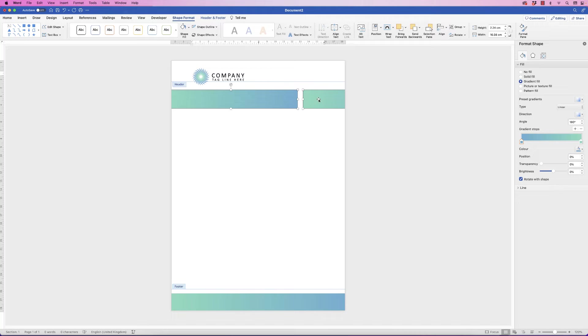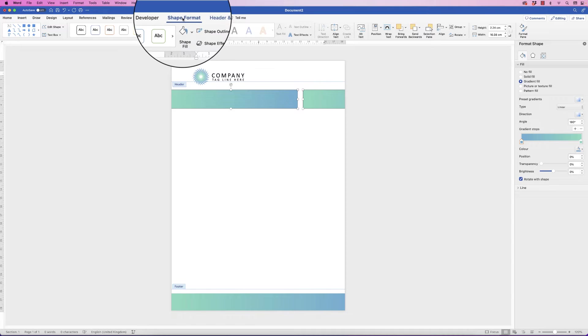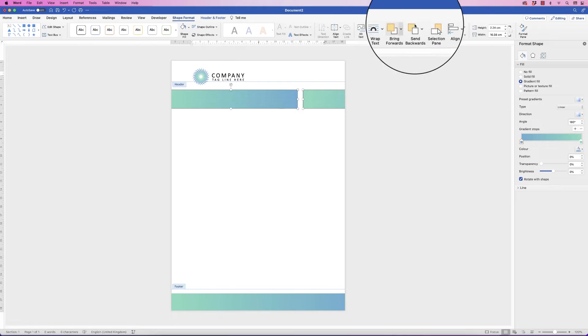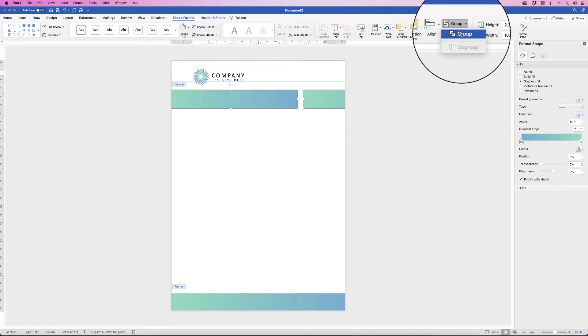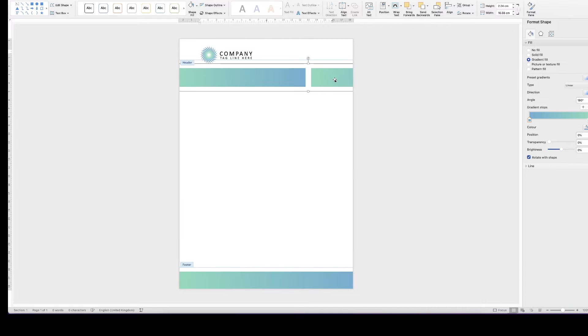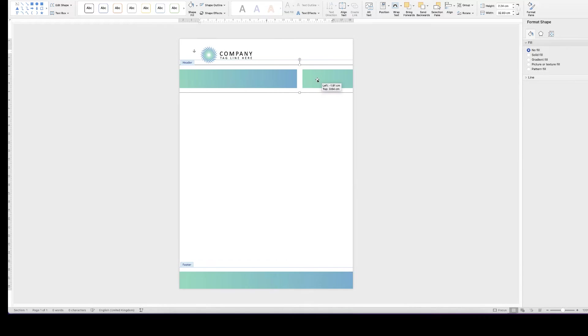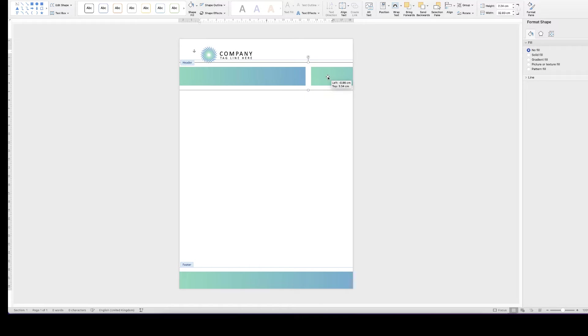To keep them as one element, I'm going to group them together. Select both, go to Shape Format > Group, click the drop-down, and select Group. Now that's one element and you can move it around to suit your taste.